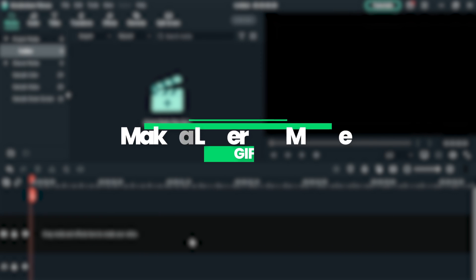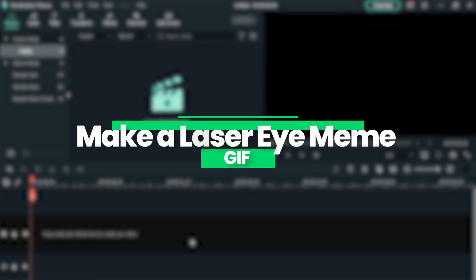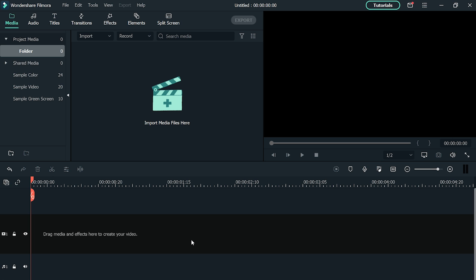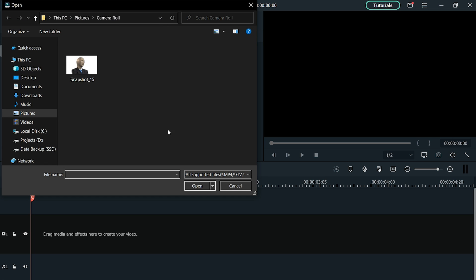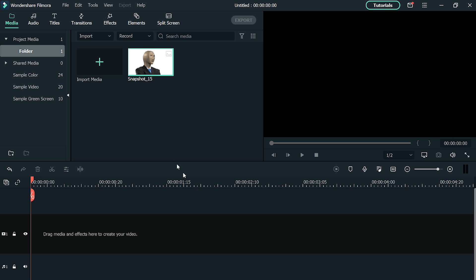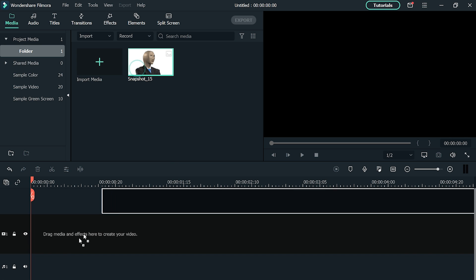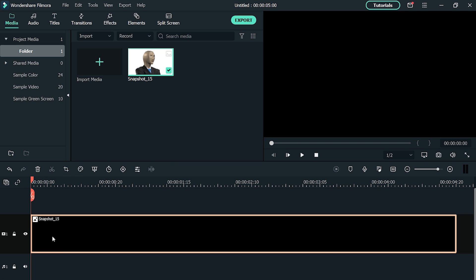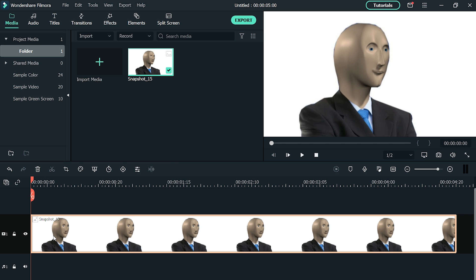First of all, let's make a GIF of the meme. Open Filmora 10. After opening Filmora, import the screenshot you want to make the laser eye meme GIF. Drag and drop it into the timeline.